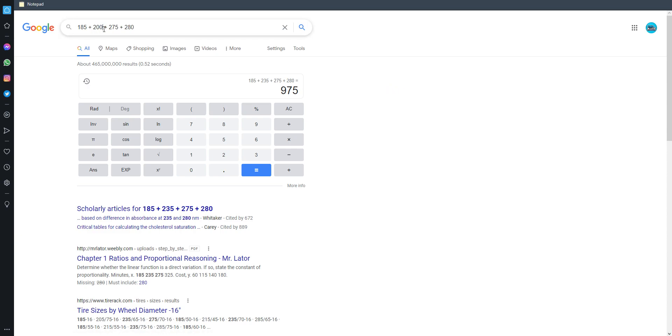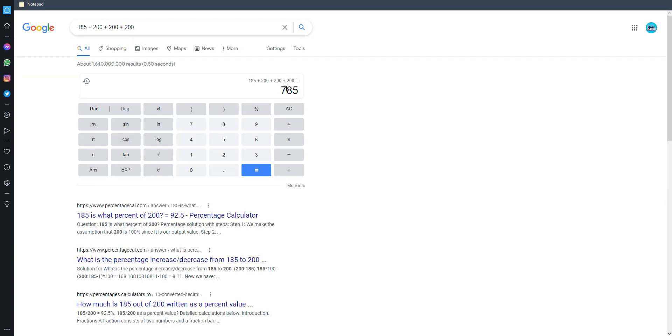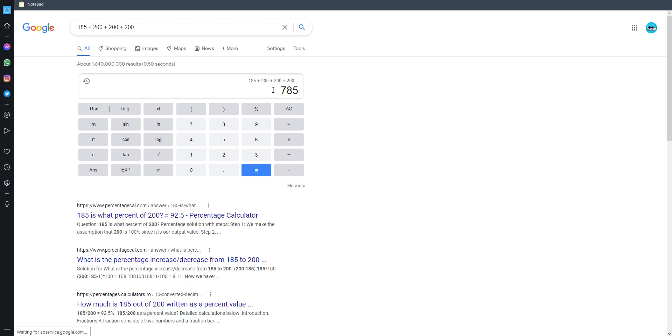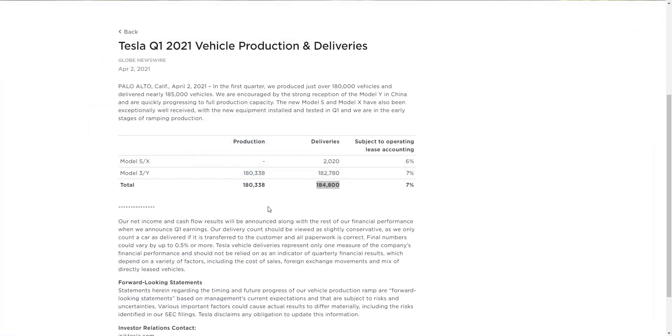Let's say they do 200 for the rest of the year, which is incredibly conservative. They still have 800k cars, which is their goal. They're going to smash that out of the water. So 185k to start off the year with the chip shortage. Man, that is just nuts. It's a very good sign.